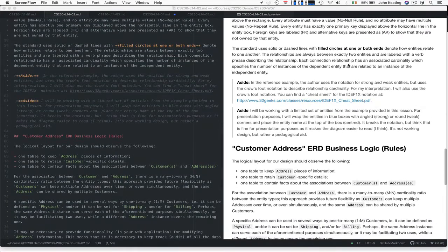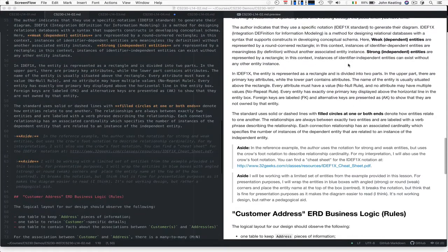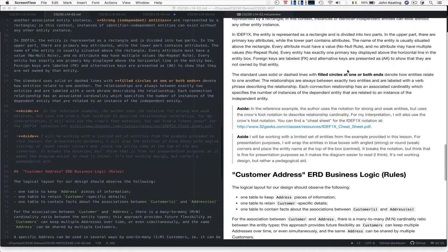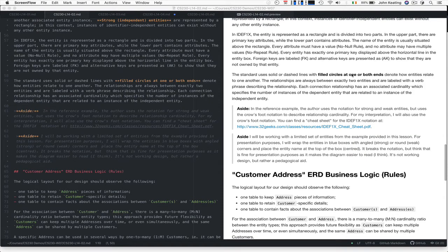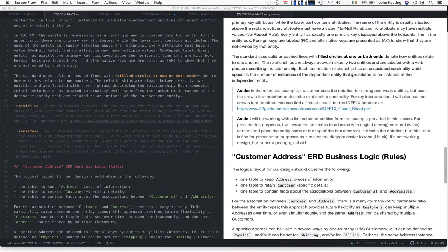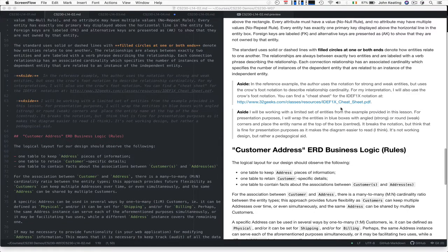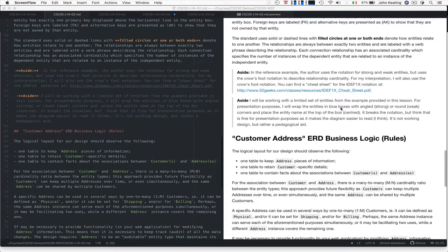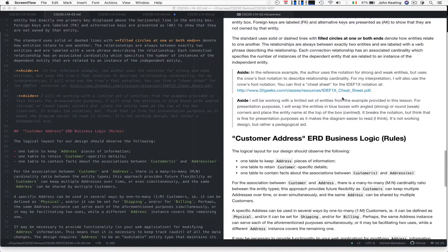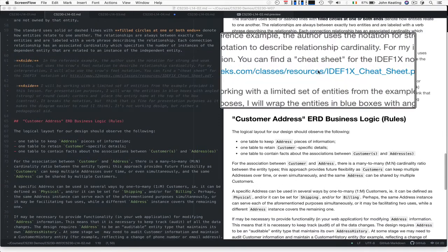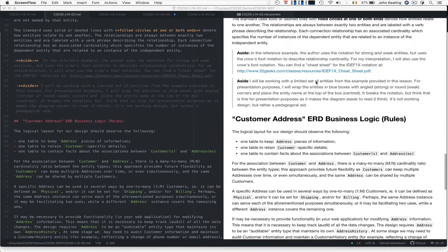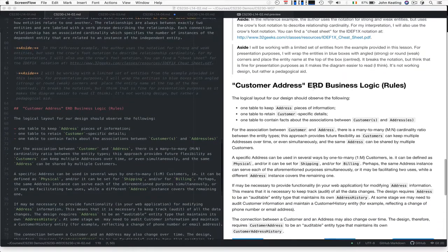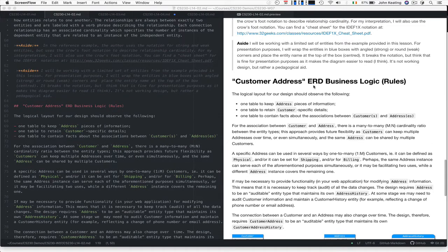The actual IDEF1X standard uses solid and dashed lines with filled circles at one or both ends. It doesn't usually use Crowsfoot. But the example in these particular posts uses Crowsfoot, which is fine. There's a nice cheat sheet for IDEF1X here that you can access. I'm going to be working with a limited number of entities from the example.